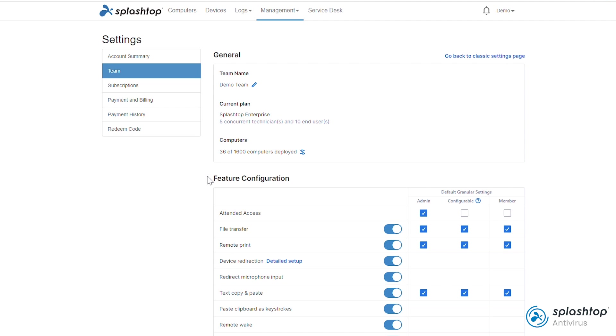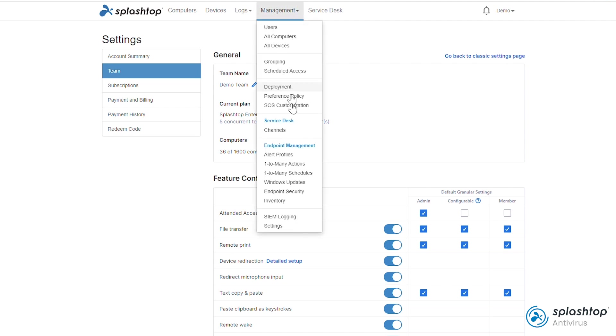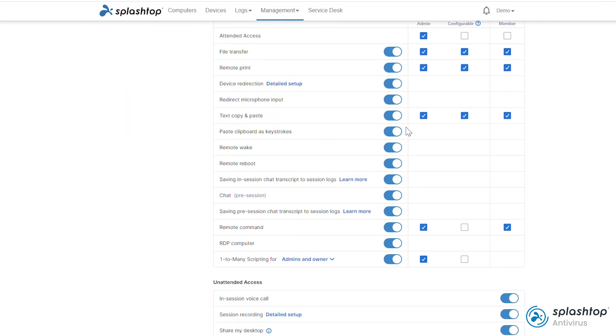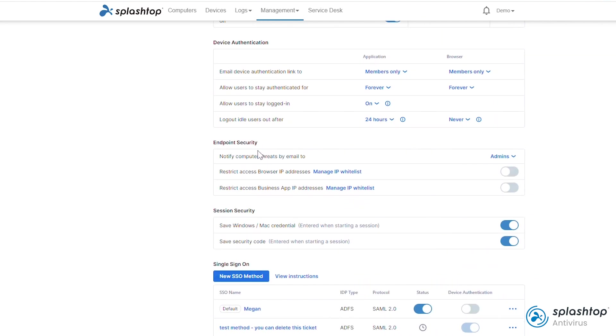Finally, if you would like to configure email alerts to be notified when threats are detected, go to management and settings. Scroll down to the endpoint security section and configure email alerts for the owner or admins of the team.